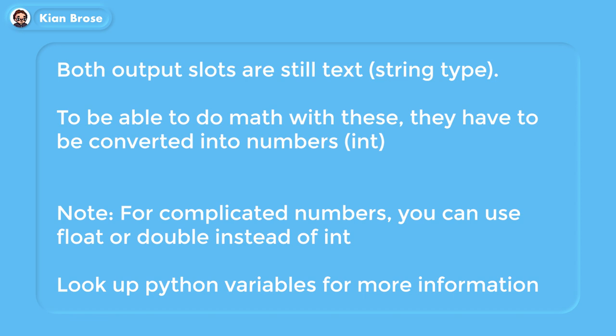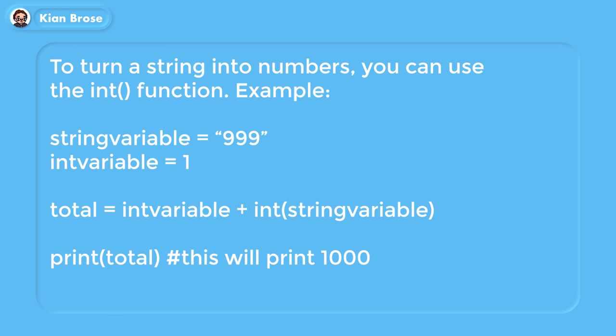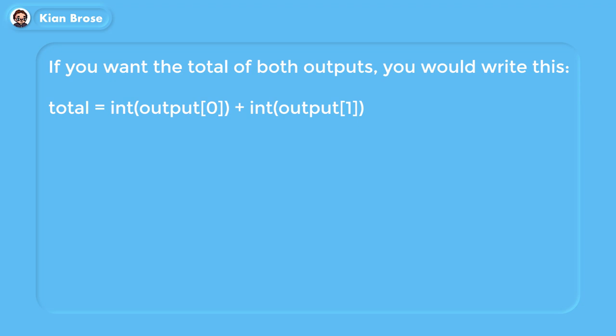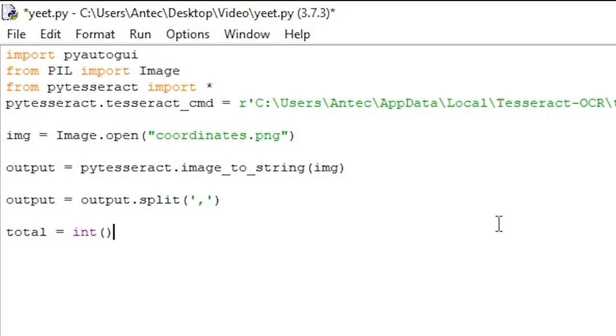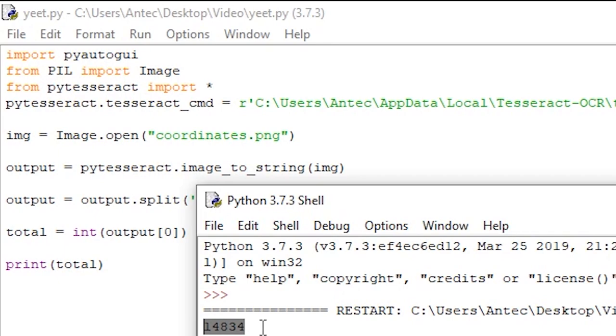Now if you try to do math with these outputs it won't work, since they are technically still text. If you want to perform math operations you have to convert them to numbers using the int function. For example, if you want the sum of output[0] and output[1], you would write: total = int(output[0]) + int(output[1]). This adds the two values and stores the result in the variable total. You can also add print(total) to confirm the value is correct.